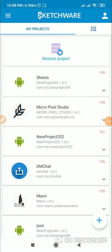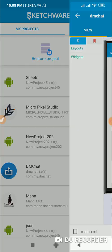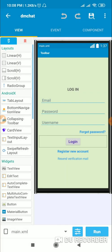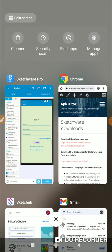Hello friends, here I am providing the private chat application which is DM Chat for download. The download file will be for Sketchware Pro and it will be a .swb file in a zip folder.